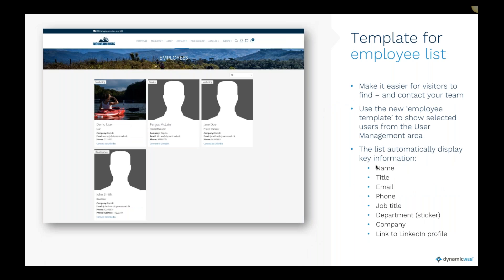Another thing we have worked on is an employee list, because on most websites you want to present who is working in your shop or department. Users are created in user management, and we gather that information into this template. There are fields for name, title, email, phone, job title, department, company, and a link to LinkedIn. We have two different templates — a three-column grid and a four-column grid — and you can filter by department category.